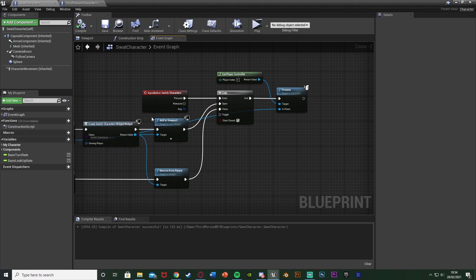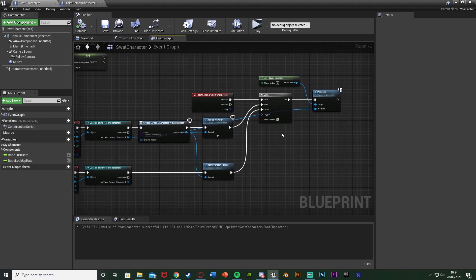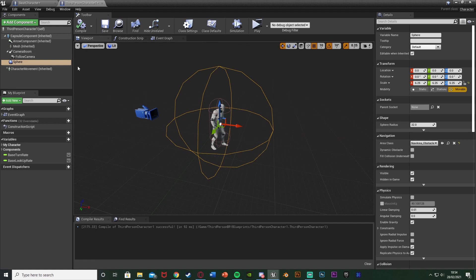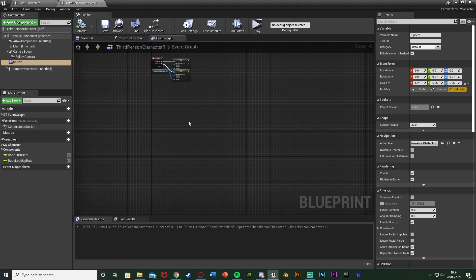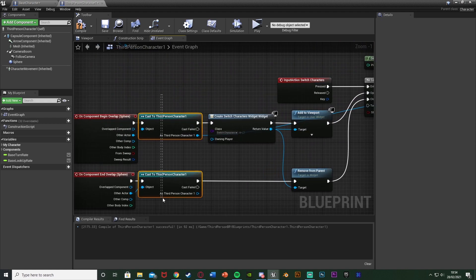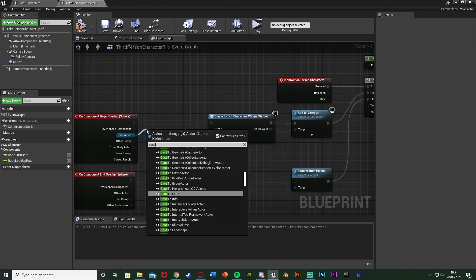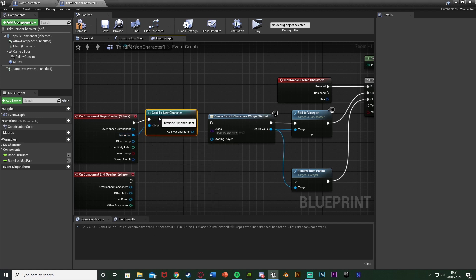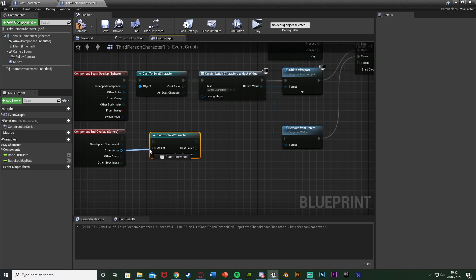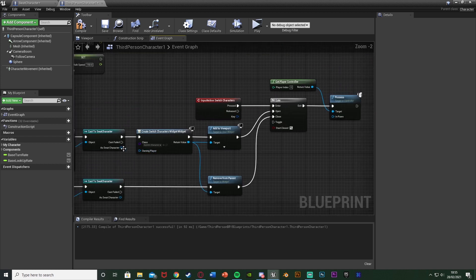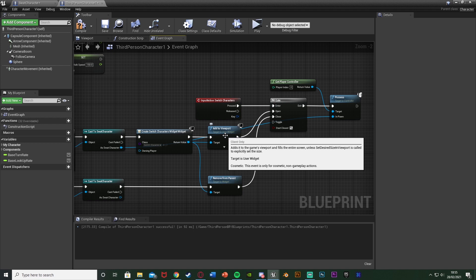This will now work going from this character to the other one, but we also want to be able to go back. Select all of this code, Ctrl+C to copy it, go into the other character — since the sphere collision is already there — open the event graph and Ctrl+V to paste. Now just change the casts and it will work the same. Delete the old casts: out of Other Actor, cast to the SWAT character this time. Use the same cast for the end overlap, and set the SWAT character as the In Pawn for the Possess node. Now this should work perfectly for both directions.